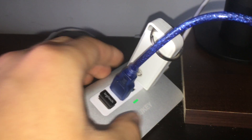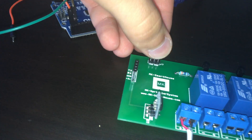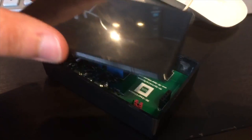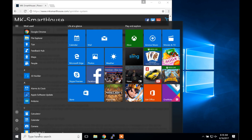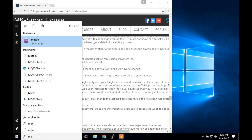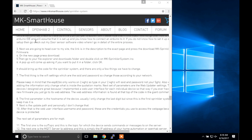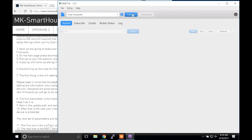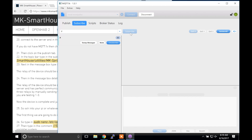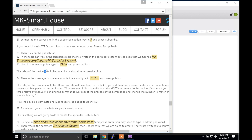Let's test it. First unplug the dupont wires in between the Arduino and the device. Then take the 2 pin jumper and move it over so it is above run. After that take the lid to the device and put it on. Finally plug the device into the wall. To confirm that it flashed correctly and it is working you can fire up MQTT.fx. Connect to the server and in the subscribe section type in the pound symbol and press subscribe. If you do not have MQTT.fx then check out my home automation server setup guide.